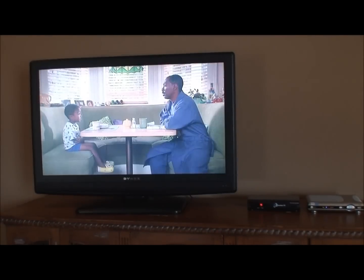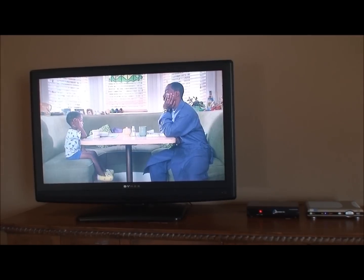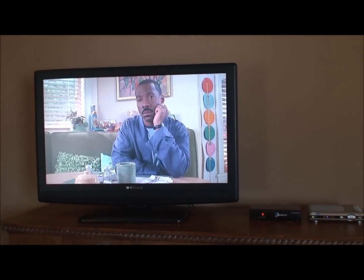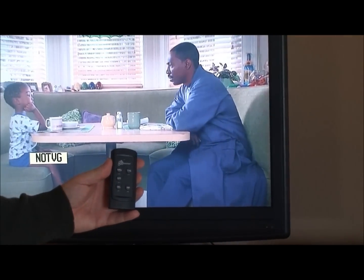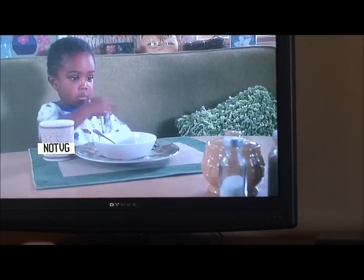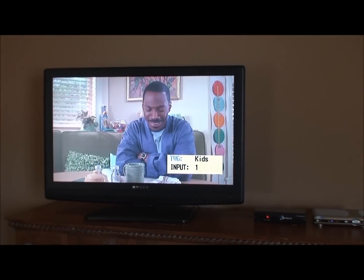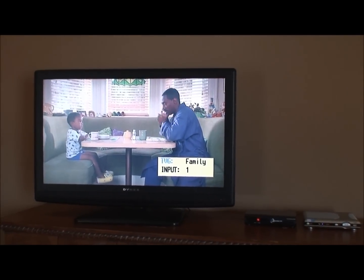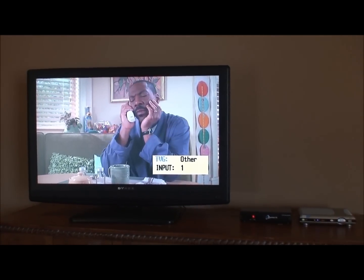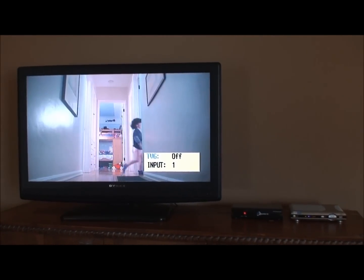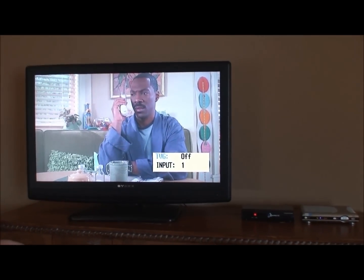Press the menu button again to remove the menu. Now when the menu is not displaying, the TVG button on the remote — pressing it alone will pop up the current setting. Now it's on kids. Press it again, it changes to family, parents. So just by pressing the TVG button, you can turn TV Guardian off if you wish, or toggle between the different settings.